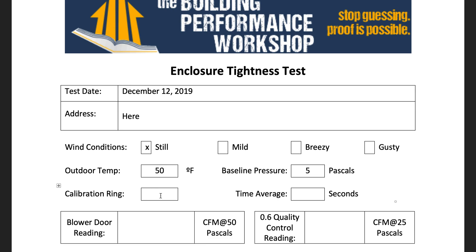The calibration ring — let's just say that you went open — and that's the configuration of the blower door fan itself, how many rings are in place. You've generally got wide open fan, you've got A, you've got B, you might have C, you might have B4 if you're using a 5000 model from RetroTech. The time average: generally 10 seconds is a good even number to go with. That basically means that the blower door system is going to be averaging the reading over the last 10 seconds into one number, updating every second.